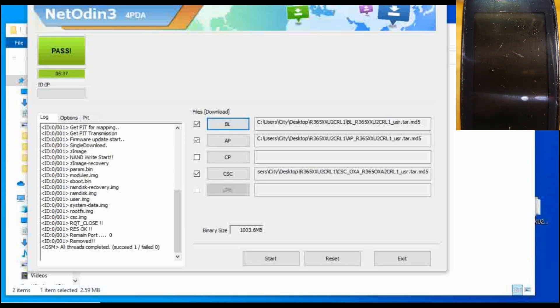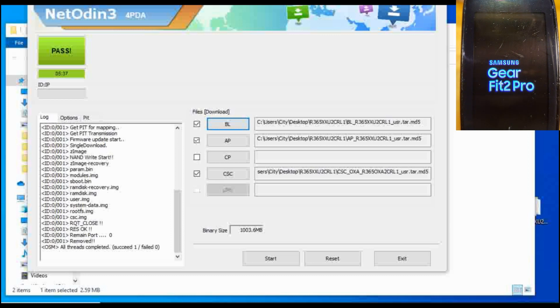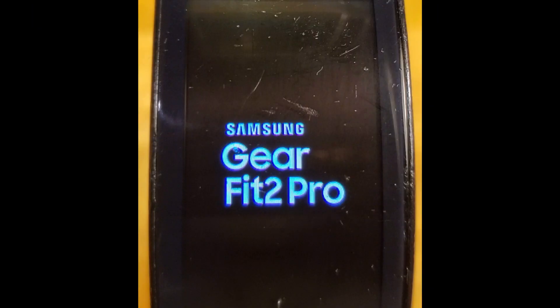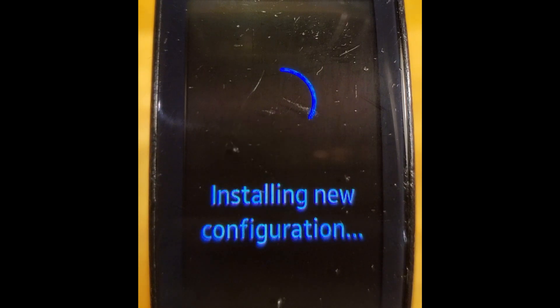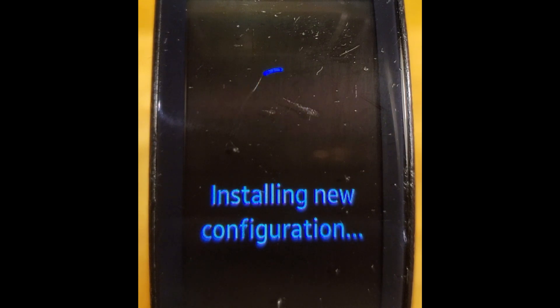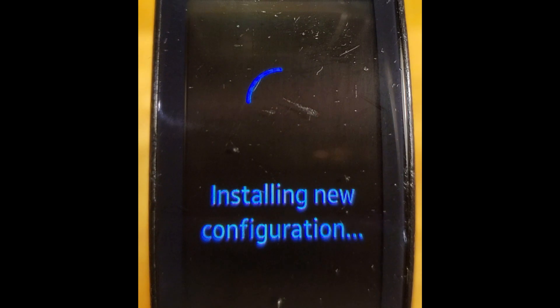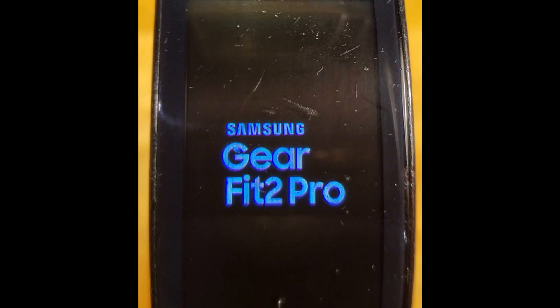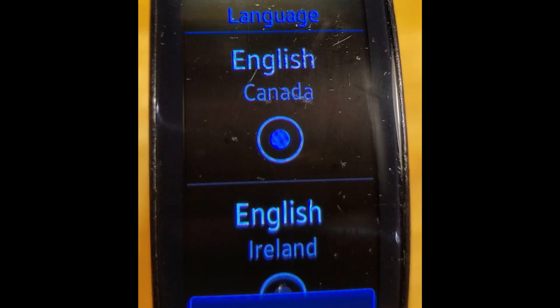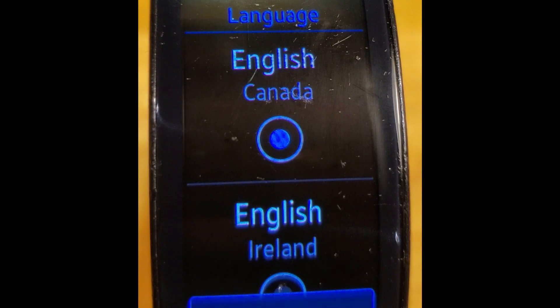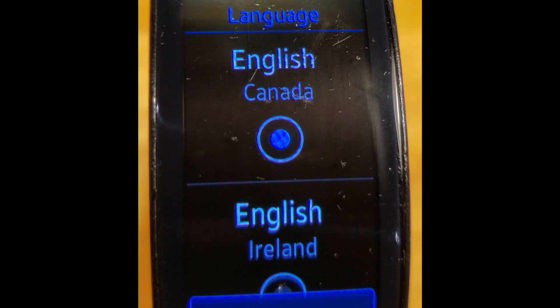Here we can see on the computer it says it's passed and your watch is rebooting. It should reboot into the main screen and all should be good. Here we can see that the watch has been reloaded with new firmware and software. It's like a new watch out of the package.